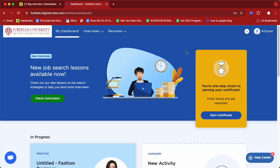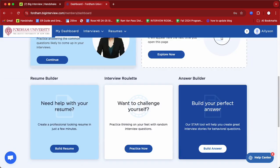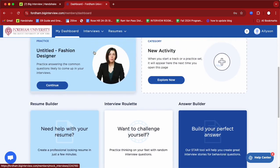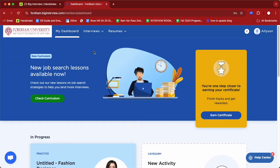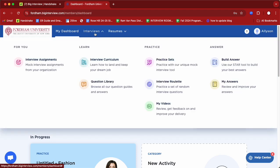From here you'll get to the landing site of Big Interview. As you'll see at the top, there are two primary features of Big Interview: the Interview feature and the Resume AI feature. Let's dive right into the Interview feature.